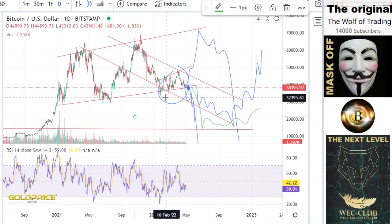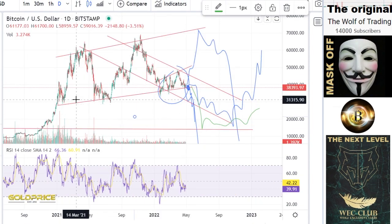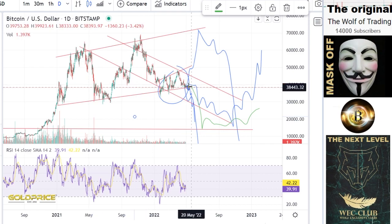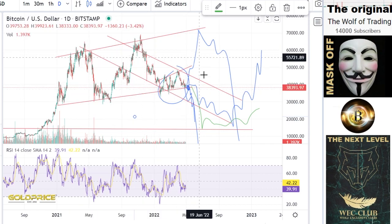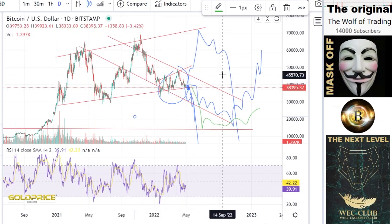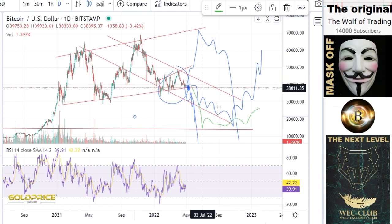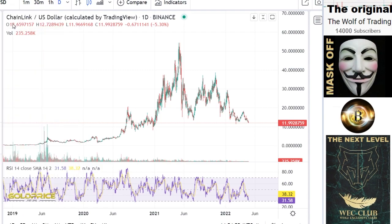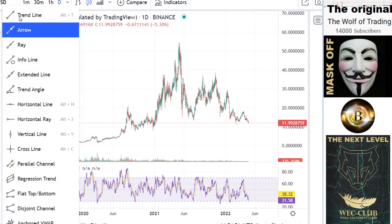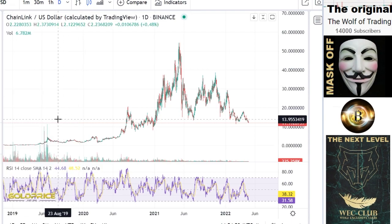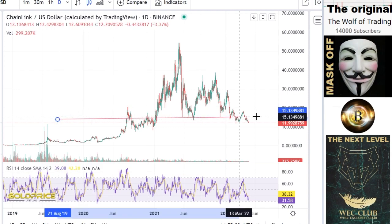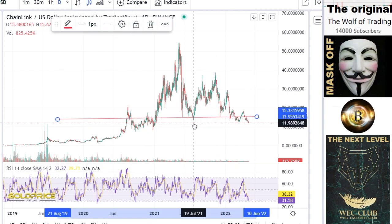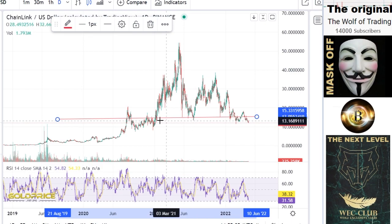Similar to Bitcoin, you can see this is the negative channel, and it's dancing on this positive trend channel. On the right side, we will fall to the downside — the same situation here with LINK. If you look here, you can see we are below these support lines.